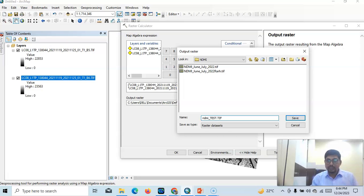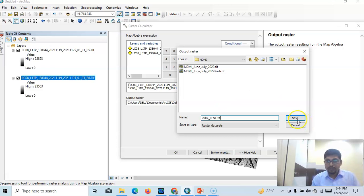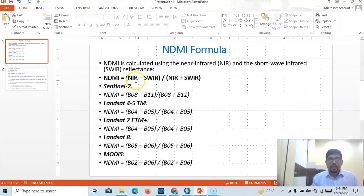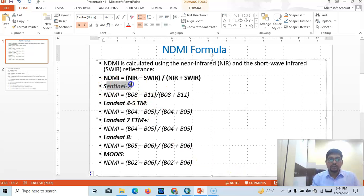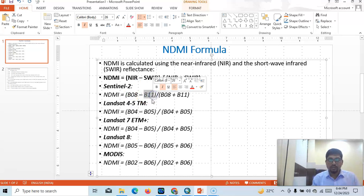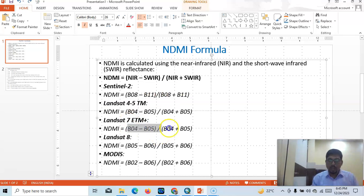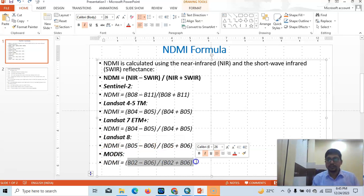Give it the .tif extension — you should give this extension .tif. Not only this, you can use other data. If you want to use Sentinel-2 then you have to use Band 8 and Band 11 — Band 8 is near infrared and Band 11 is short-wave infrared. For Landsat 4 and 5, use Band 4 and 5. For Landsat 7, Band 4 and 5. For Landsat 8 it would be Band 5 and 6. In the case of MODIS data, use Band 2 and Band 6.